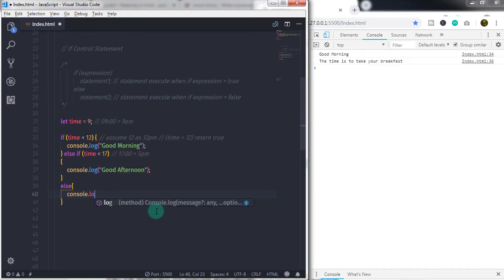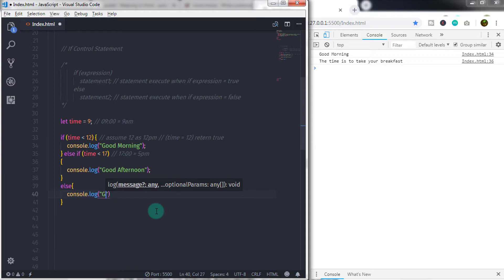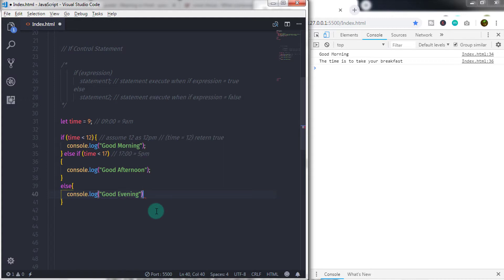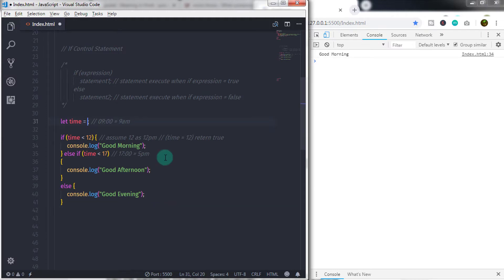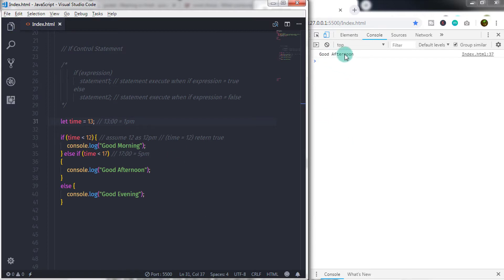When you execute this program you will get different output for different situations. The if statement first checks if time is less than 12; if true, it prints 'good morning'. If false, it moves to the else and checks if time is less than 17; if true, it prints 'good afternoon'. If this is also false, the else statement executes and prints 'good evening'. This is what the ladder is all about.